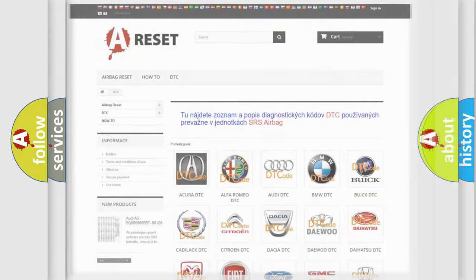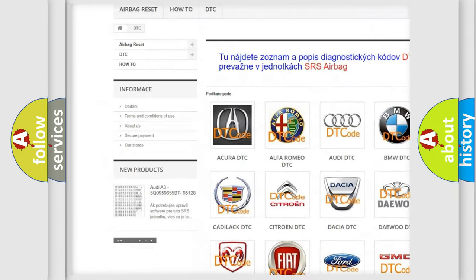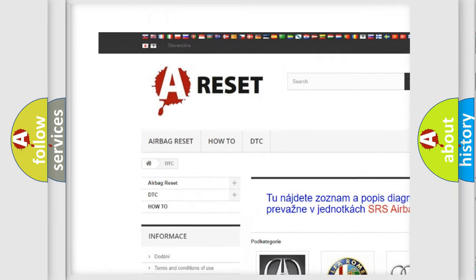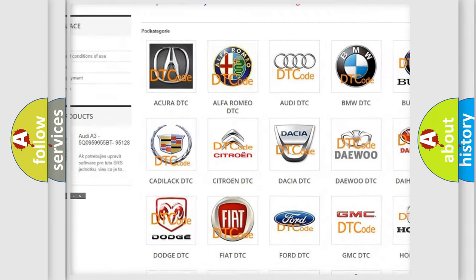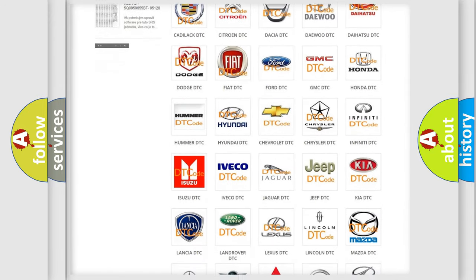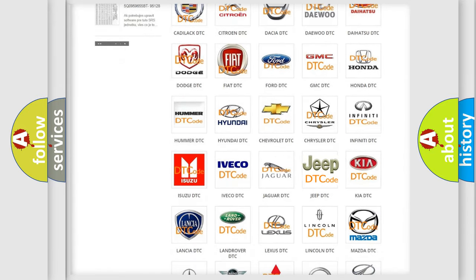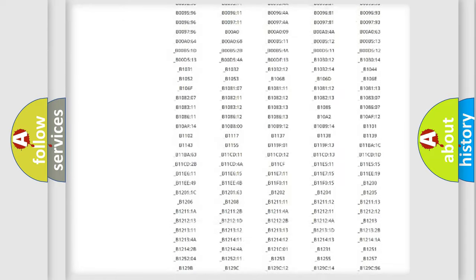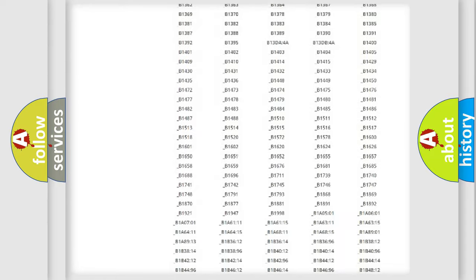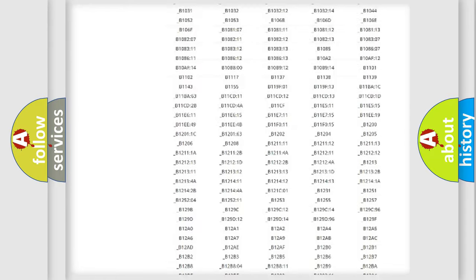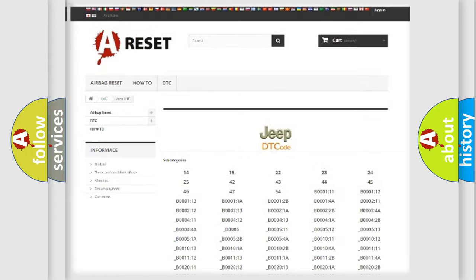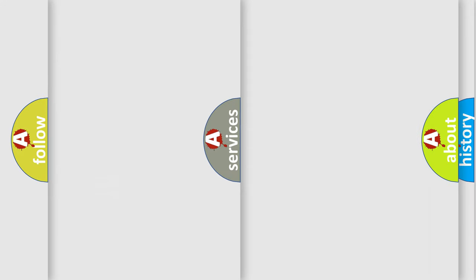Our website airbagreset.sk produces useful videos for you. You do not have to go through the OBD2 protocol anymore to know how to troubleshoot any car breakdown. You will find all the diagnostic codes that can be diagnosed in Jeep vehicles. Also many other useful things.